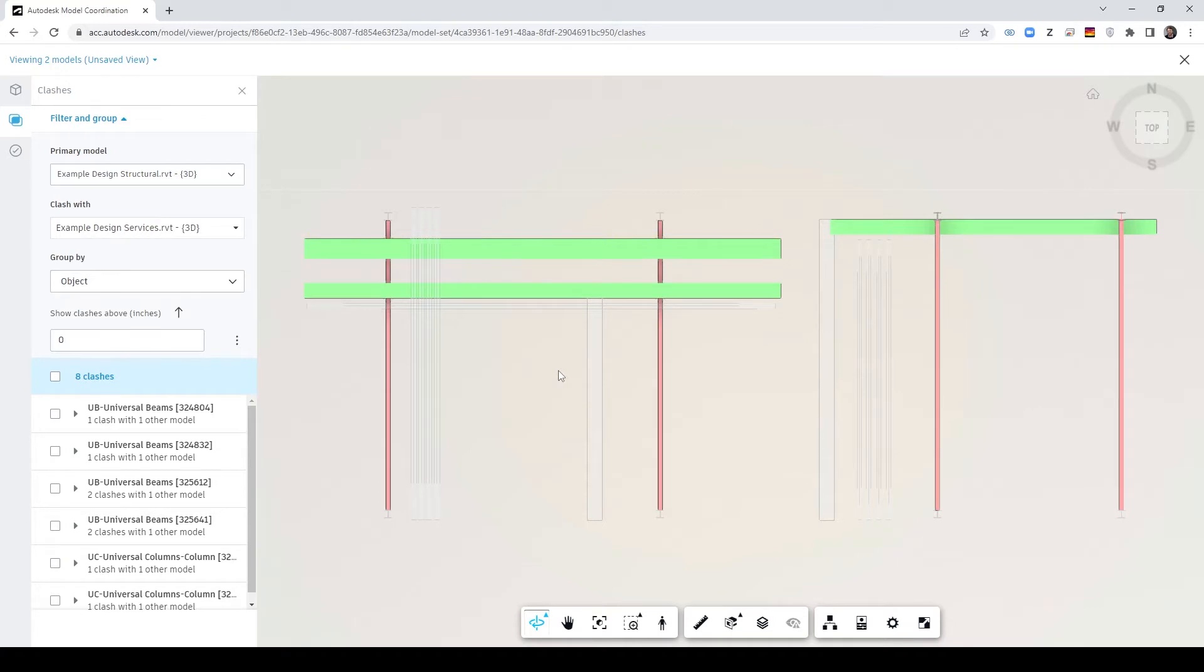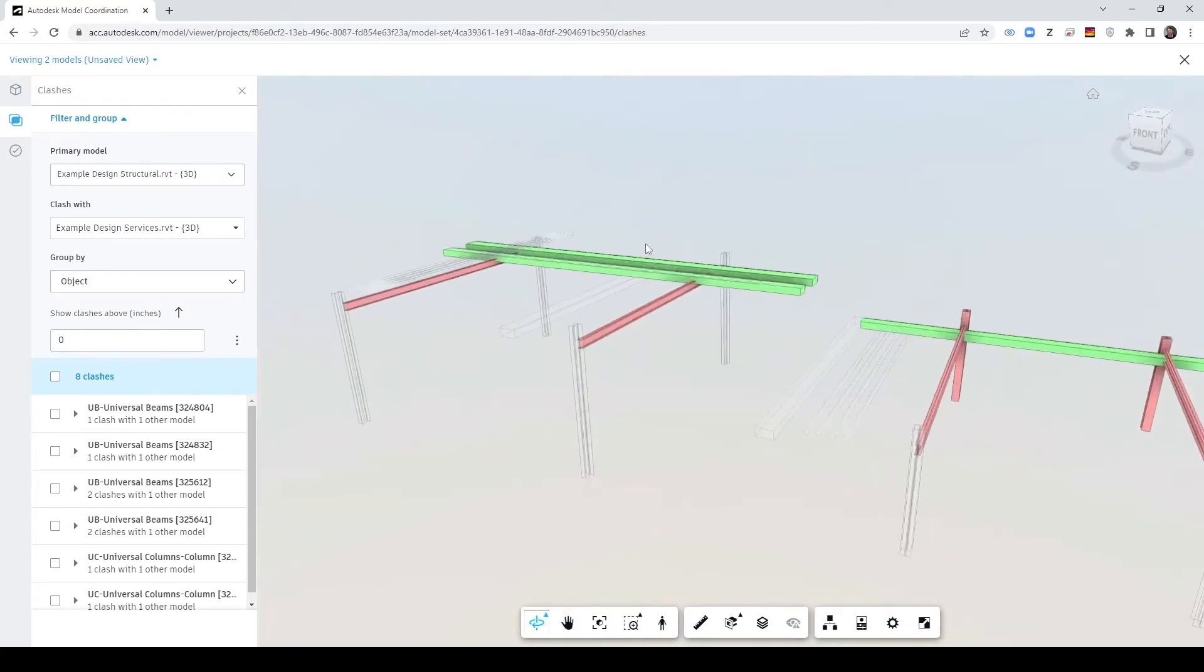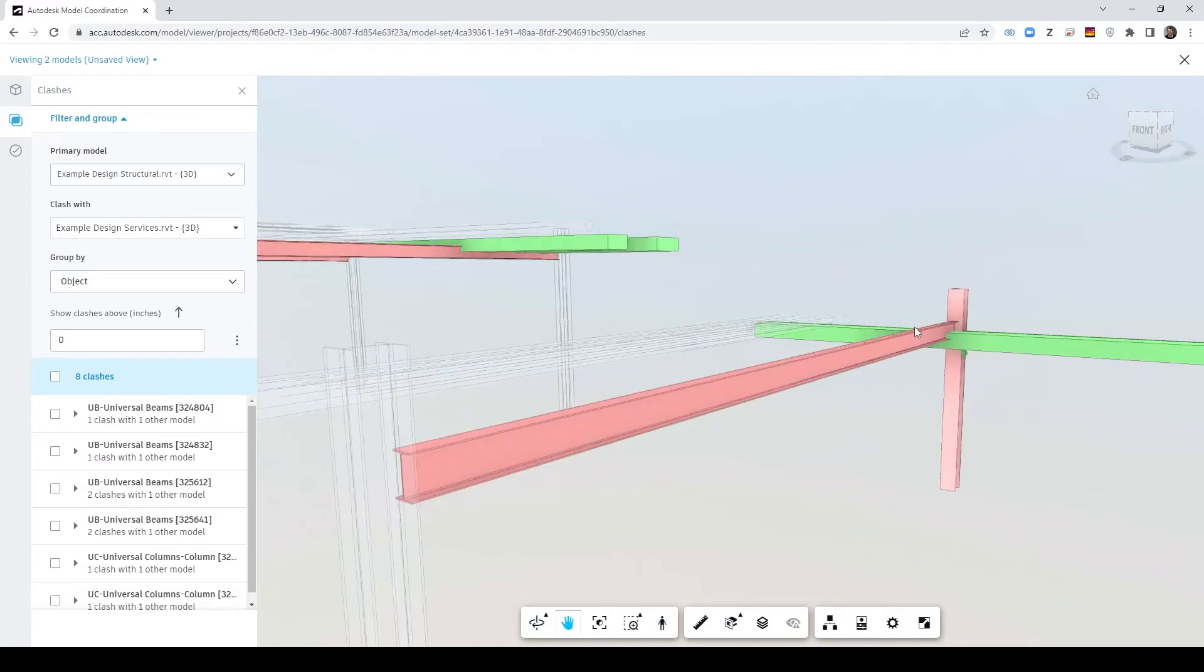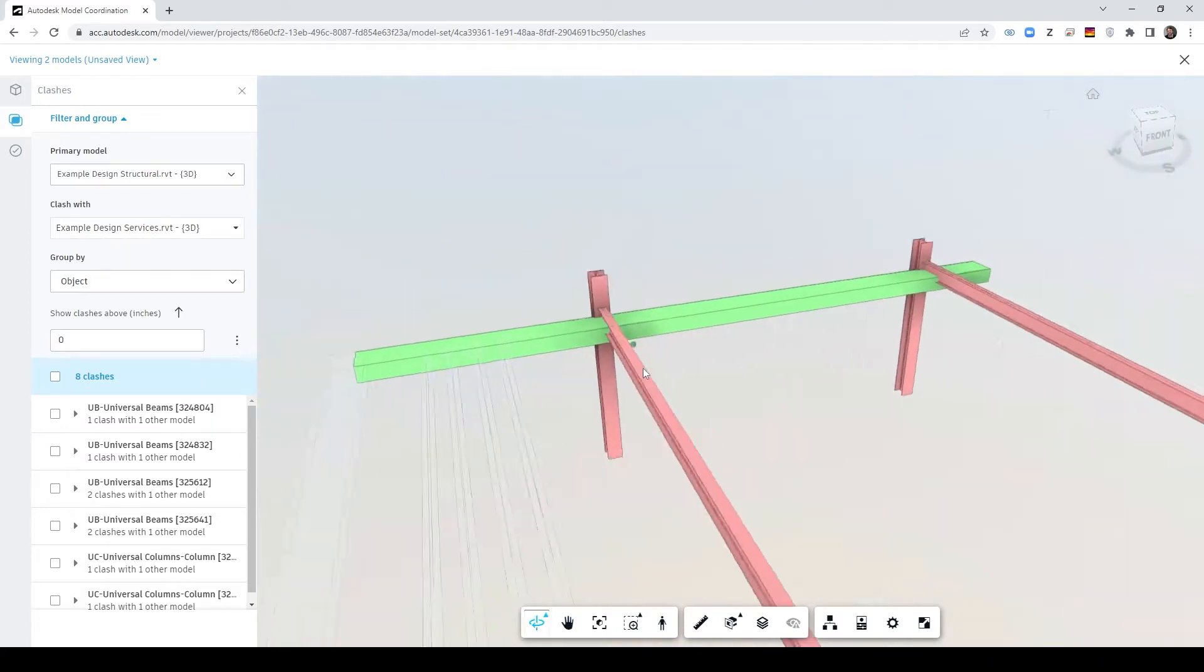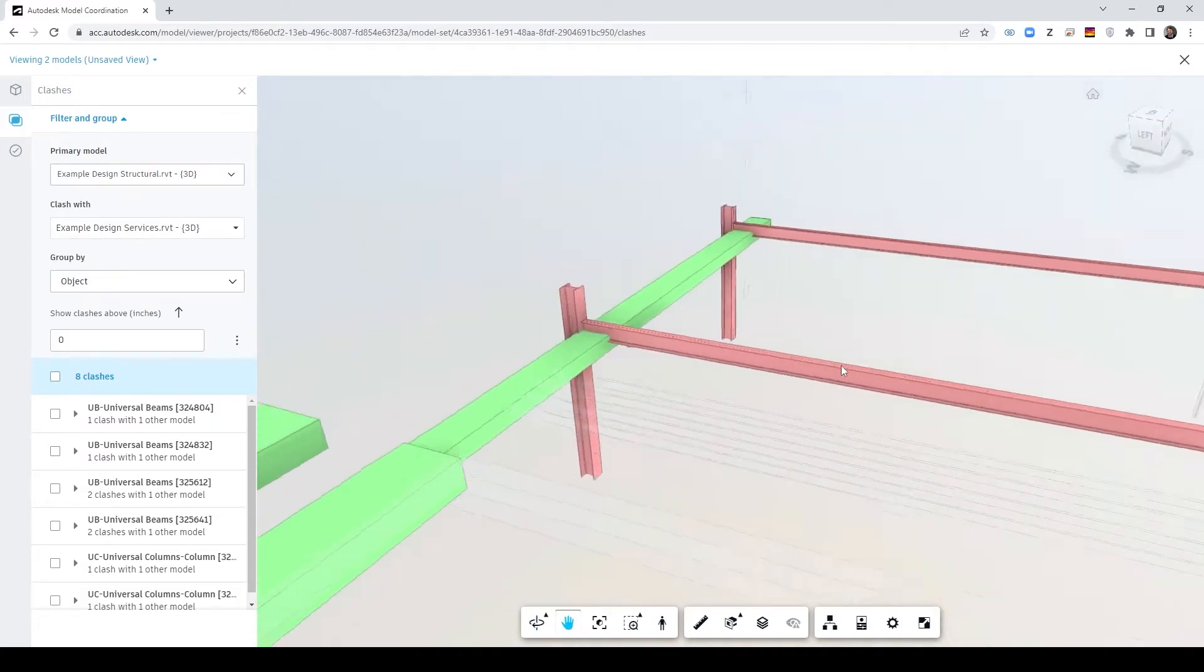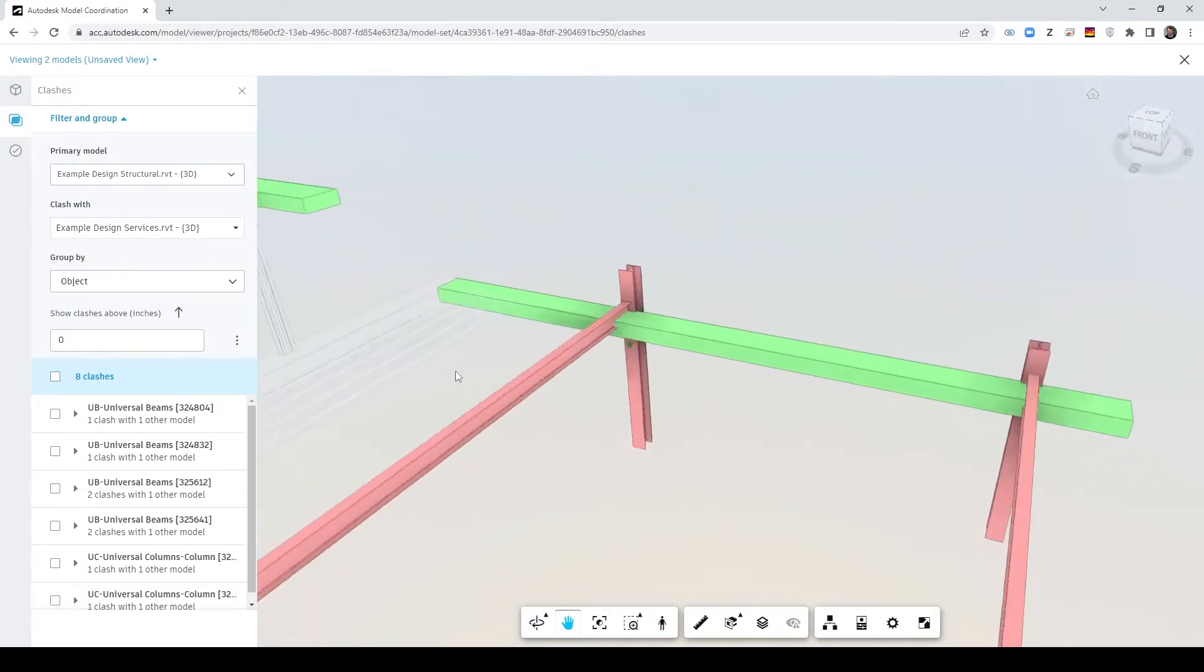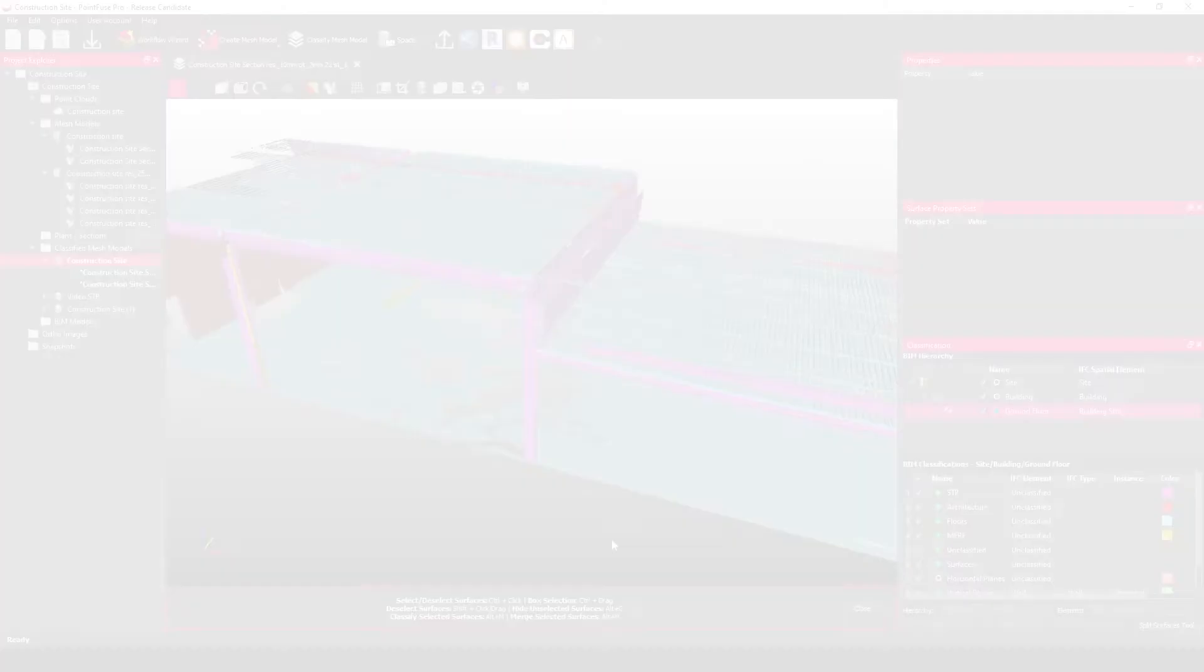So that's kind of the workflow that you'd use if you're just bringing together the different Revit projects that are coming in from your different subcontractors. So what I'm going to show you today is how you can add your point cloud data into that existing process and to do that we're going to be using a combination of PointFuse and the free to use PointFuse Revit plugin and therefore also Autodesk Revit.